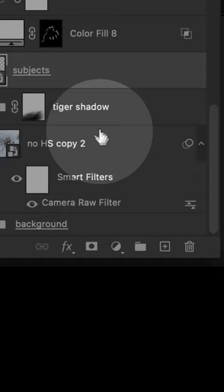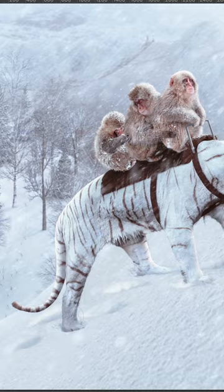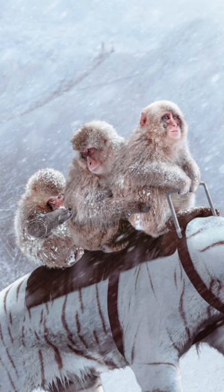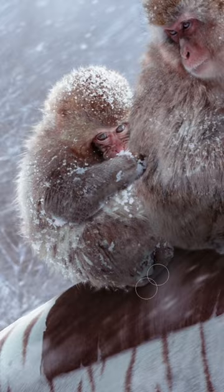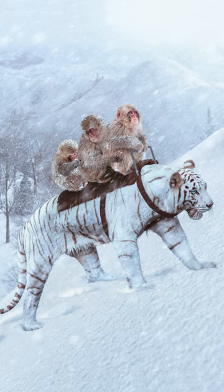Now the shadows. Create an exposure layer, decrease the exposure slider, invert the mask, and start painting the areas that are away from the light. Again, set your brush flow to 10% and avoid painting over the highlight areas. Go extra heavy in places where light won't reach, like the monkey's butts or under the hands.